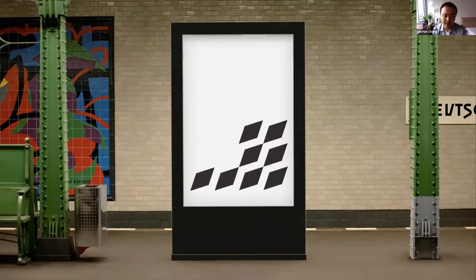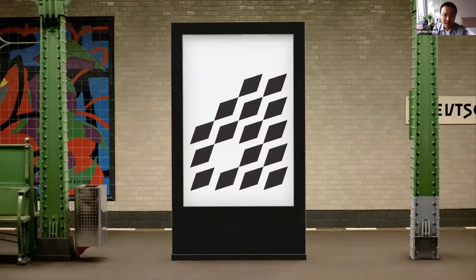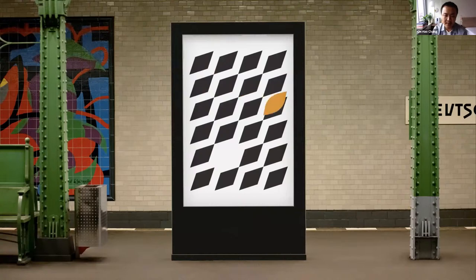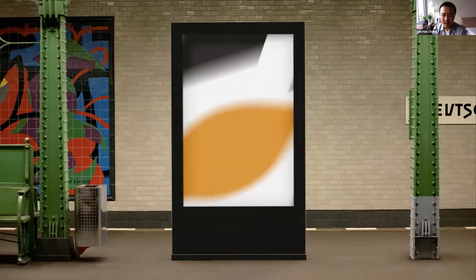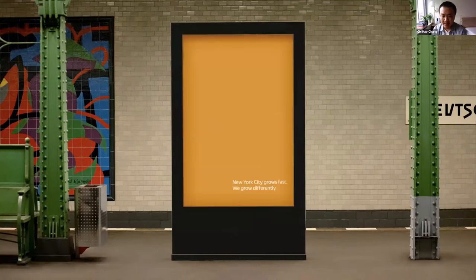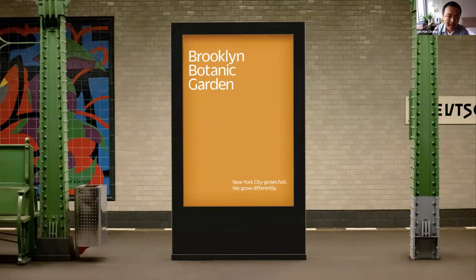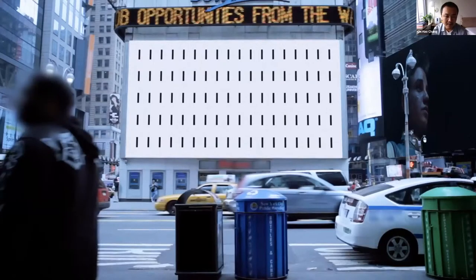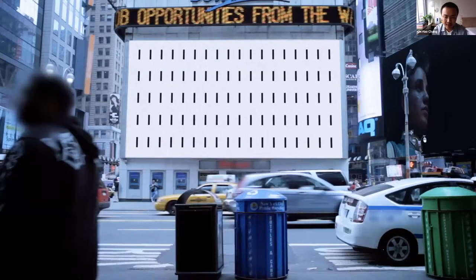The poster design shows that only one thing is different, which is the Brooklyn Botanical Garden. In addition to the subway ad, I also made this billboard to show how it can work in bigger scale.